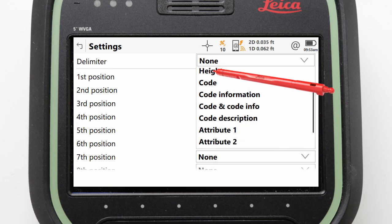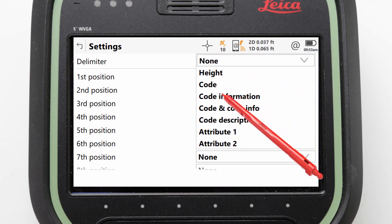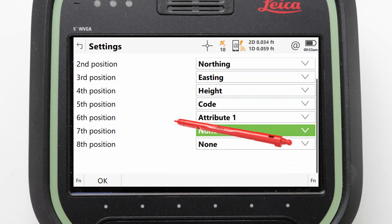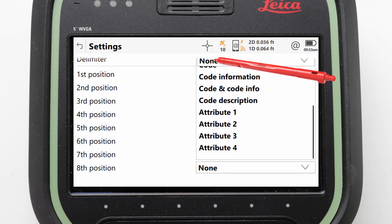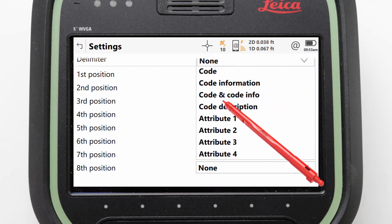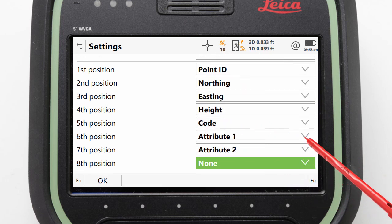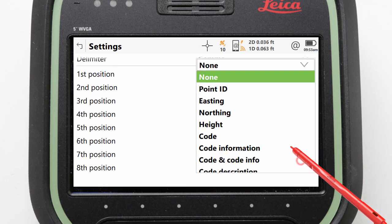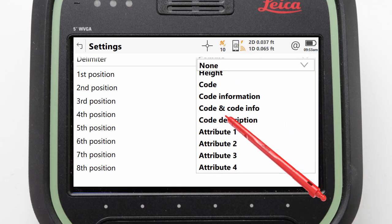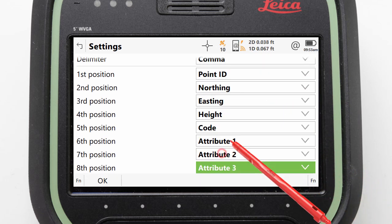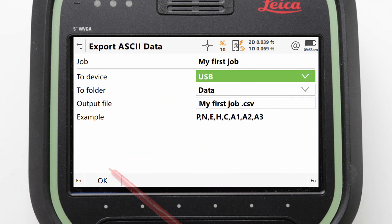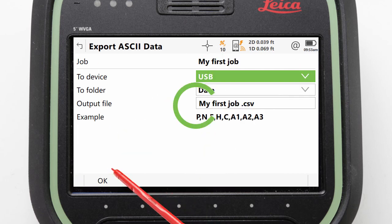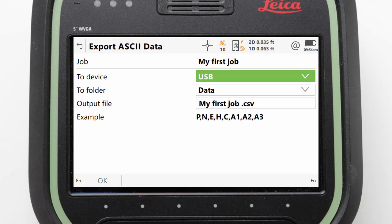So we can choose a comma delimited format, outputting point ID, the northing value, the easting value, the point height, the point's code, and then attributes 1, 2 and 3. With this configured we can press OK to confirm the definition, and then OK again to have the ASCII file created for us.